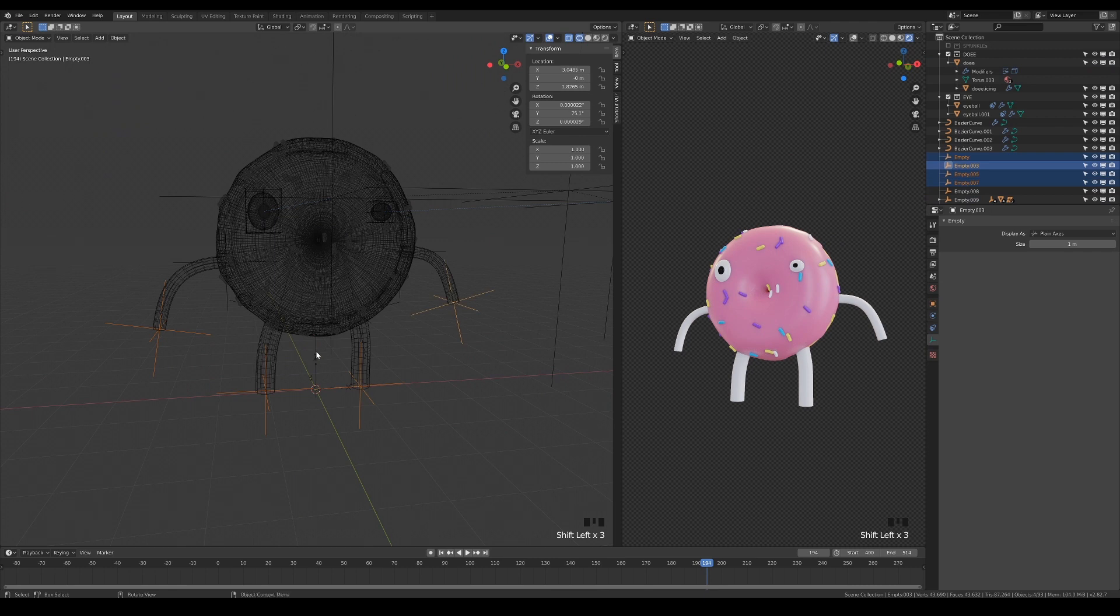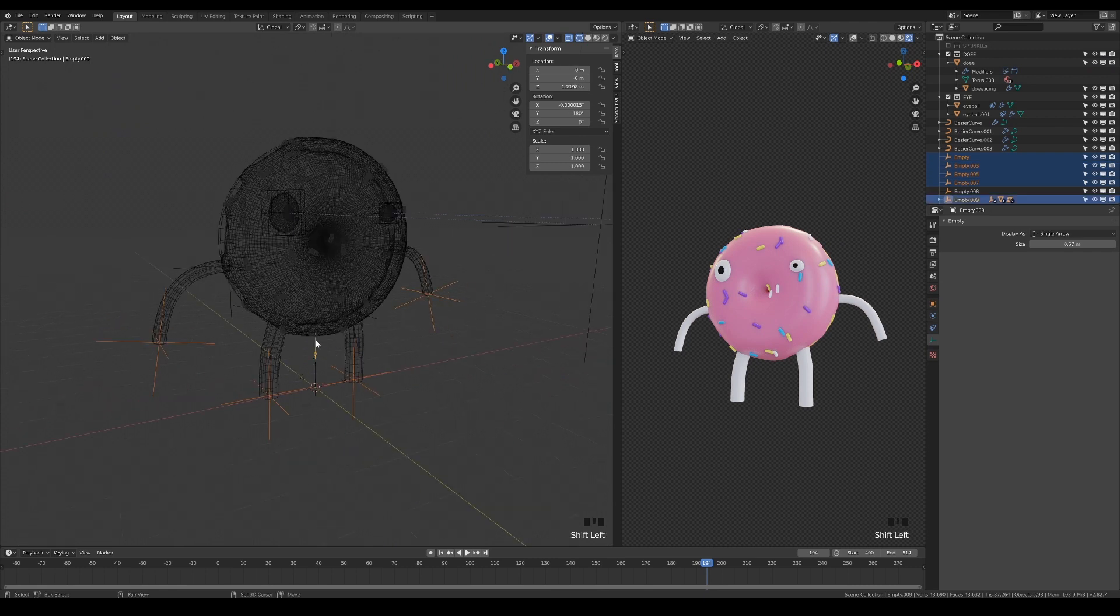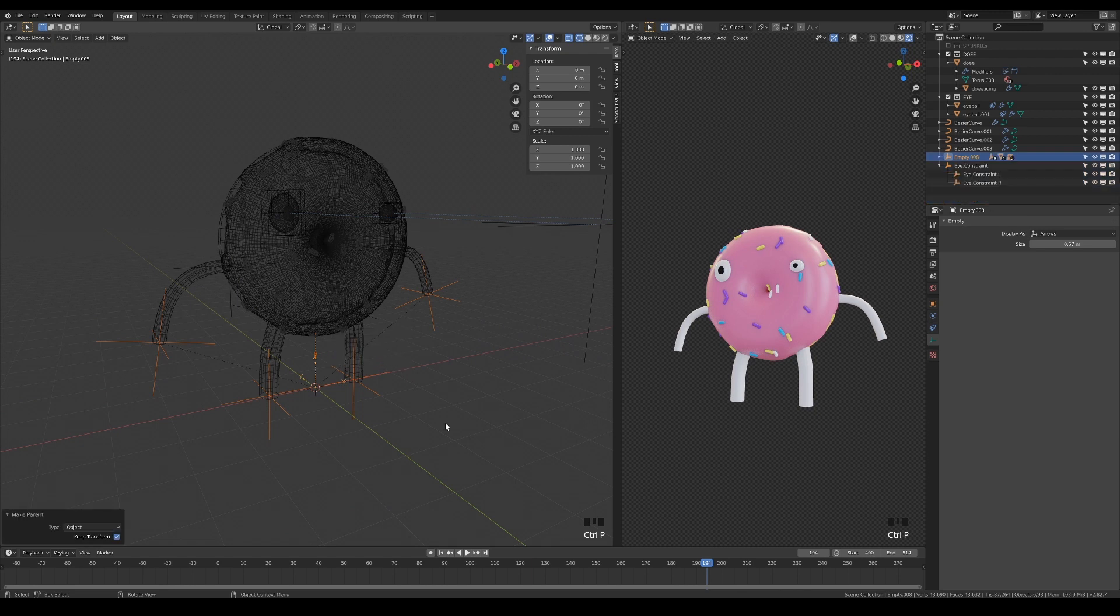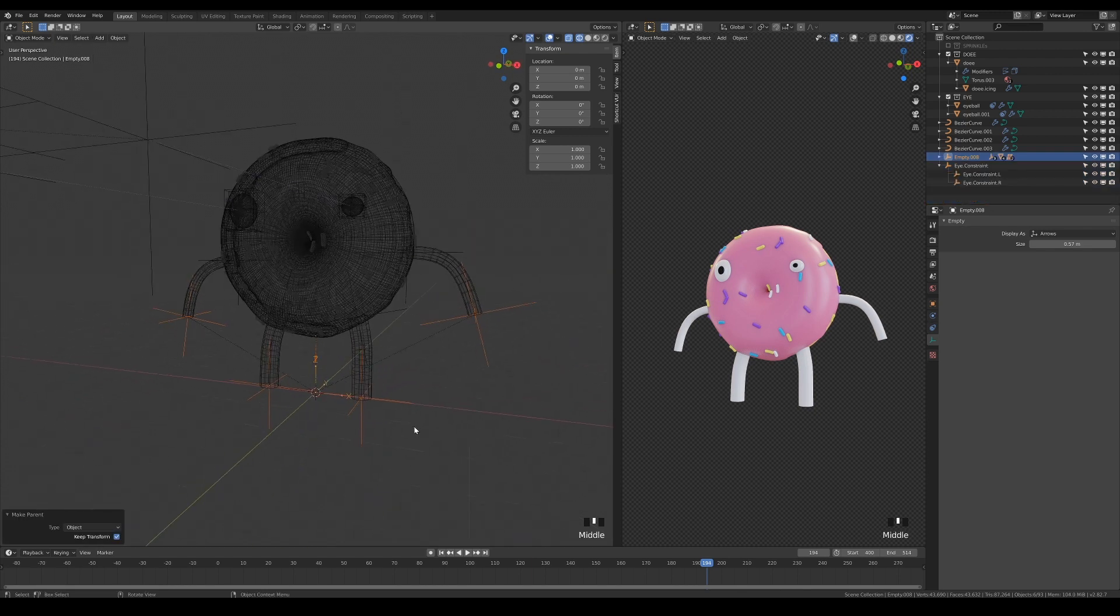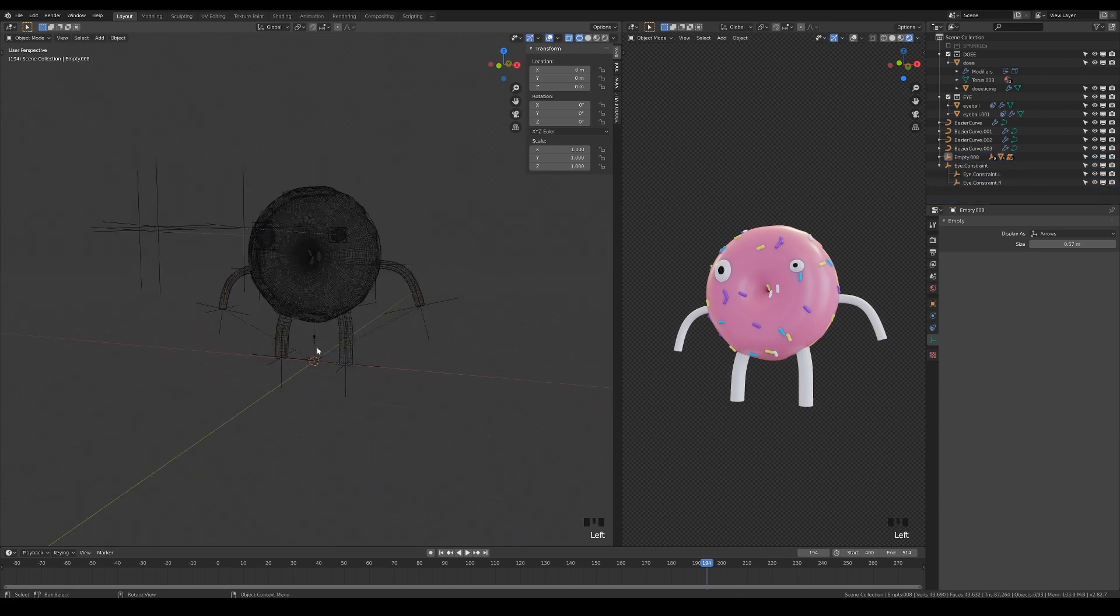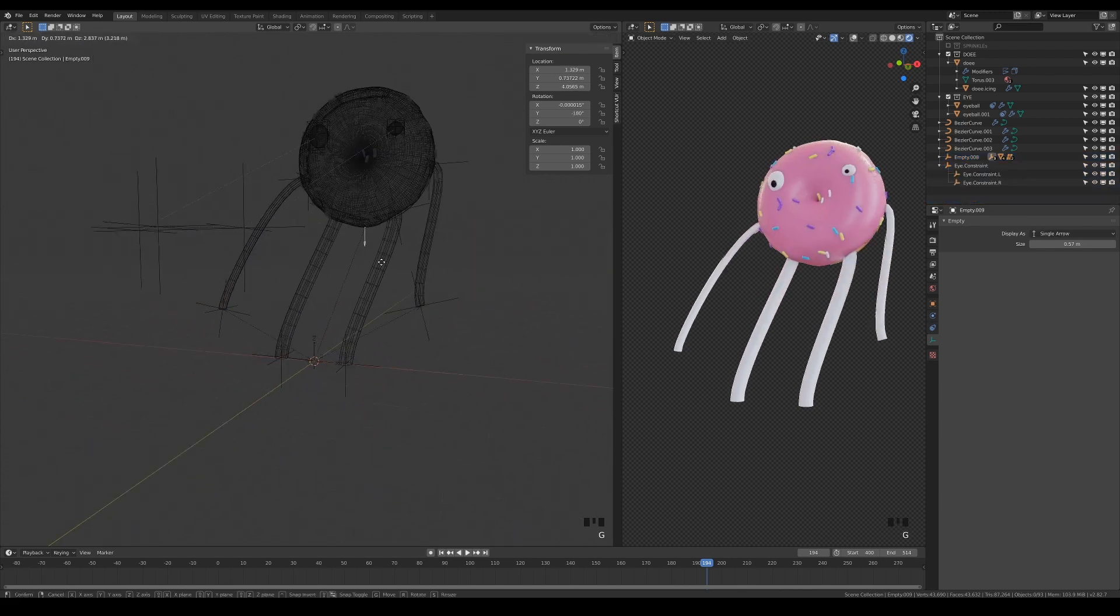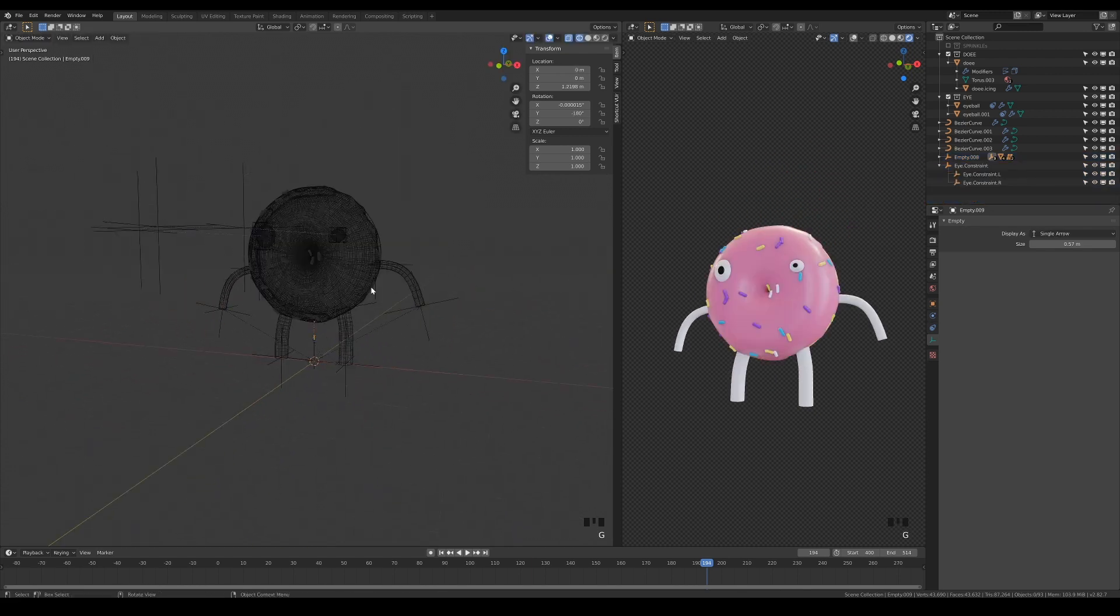Select the other hooks and the arrow, and parent them to the axis empty. What you have now, is the arrow that controls the body's movement, and the axis that controls the whole character.